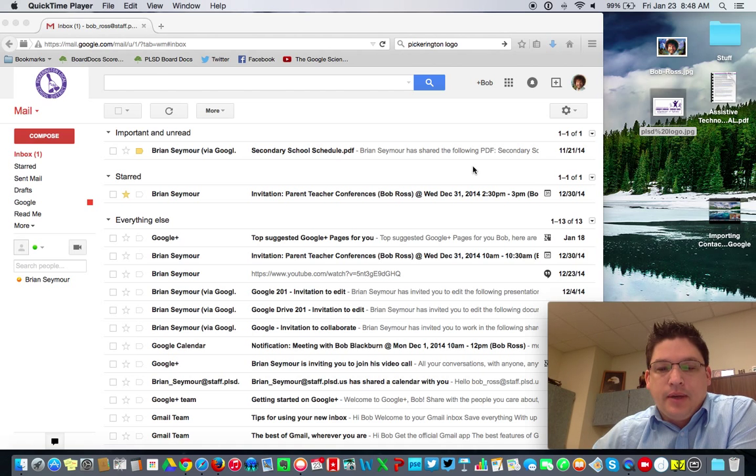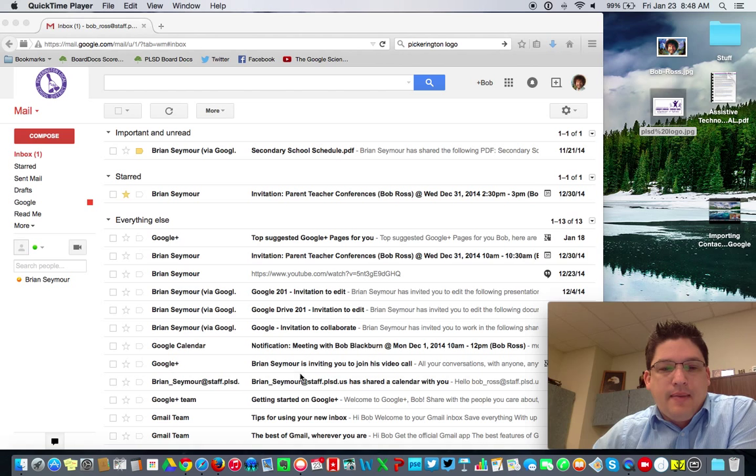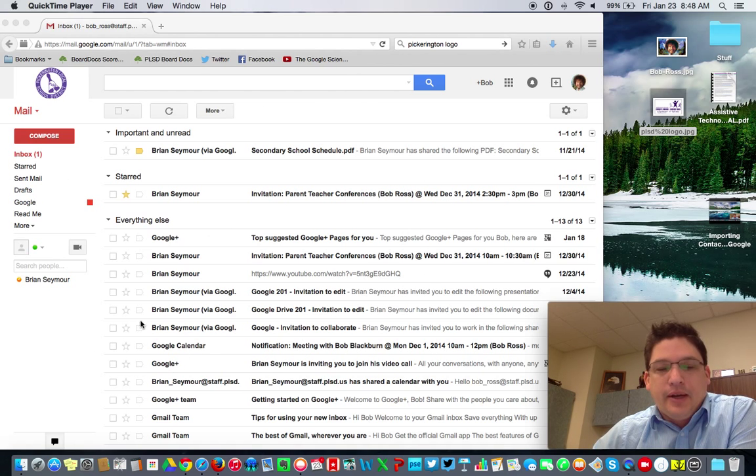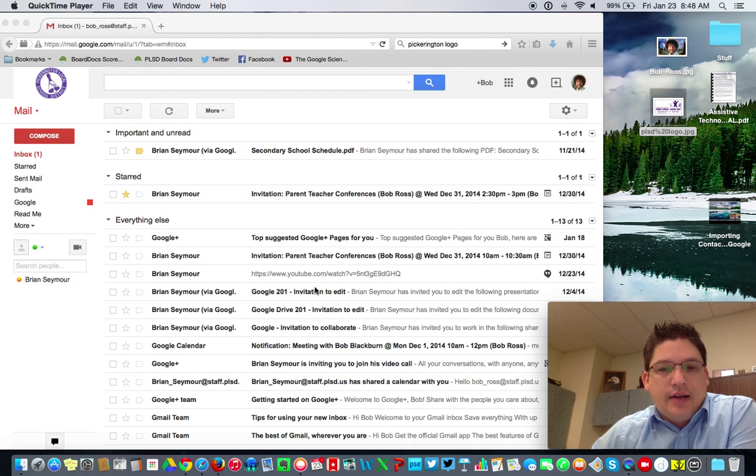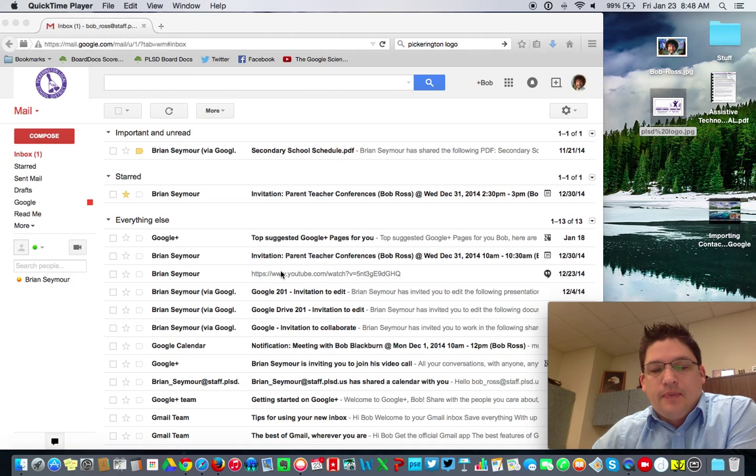We're going to talk about adding a picture, we're going to talk about signatures, and we're going to talk about, as some people have said, making my background on my Gmail pretty. Basically, adding a picture or different colors to the background of your Gmail so it's not this white space as you see here now.